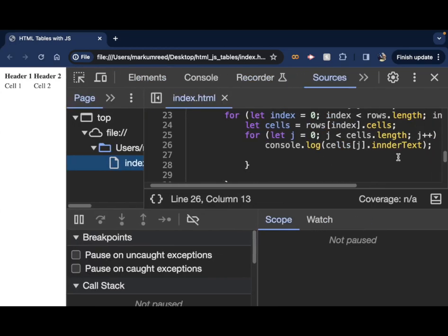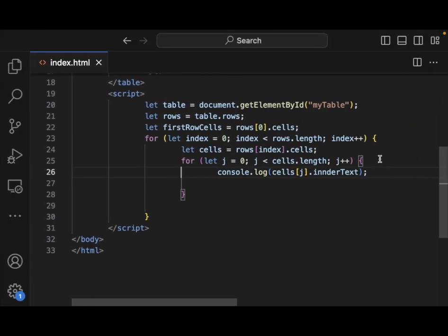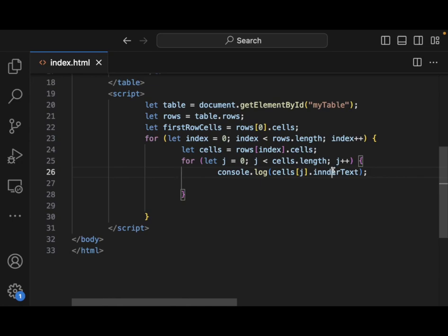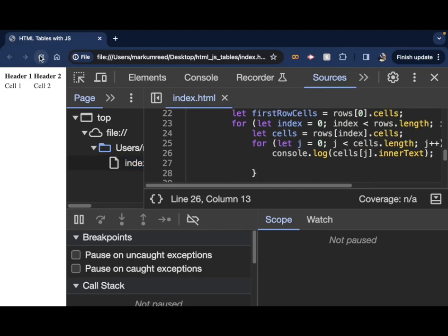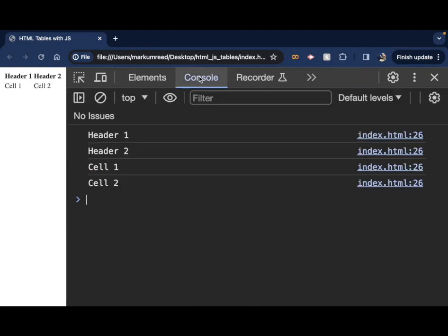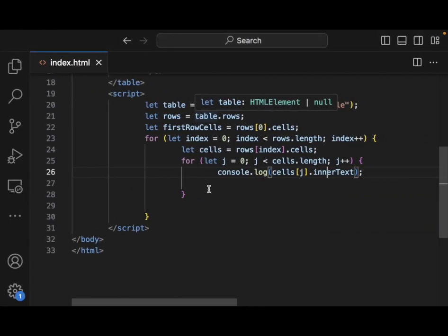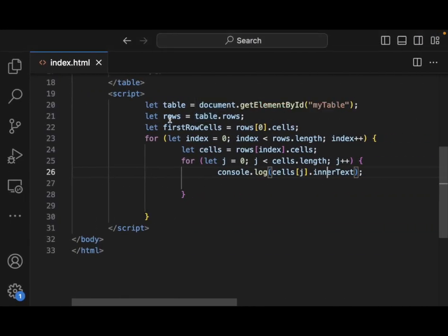Let's go and actually look at what happened. I misspelled inner in there. I can see that. I put ender. So now we should be able to refresh and we look at our console. And notice here we get header one, header two, cell one, cell two. So we're able to loop over and grab all of the information.